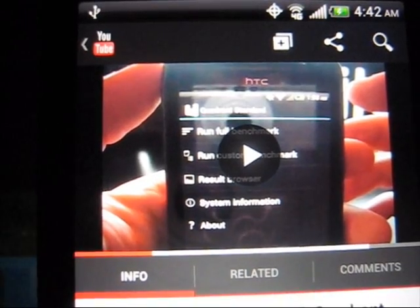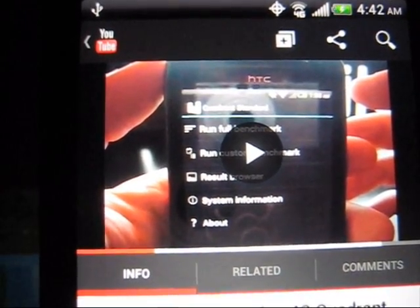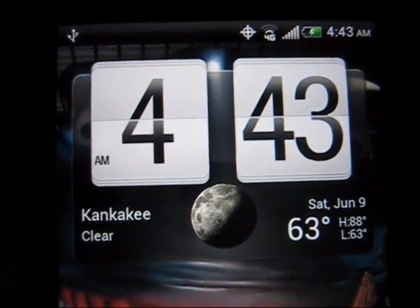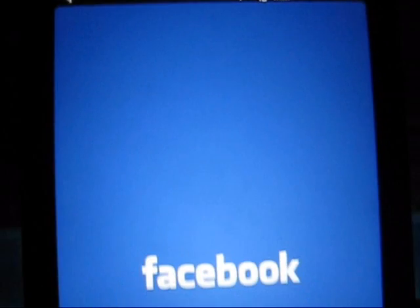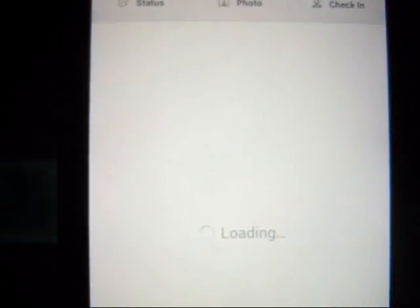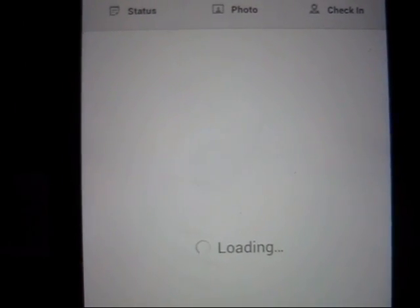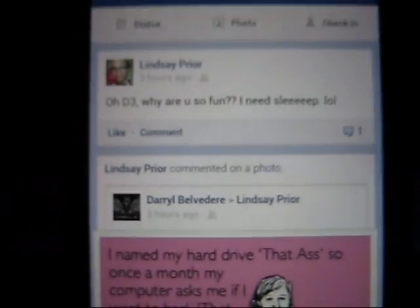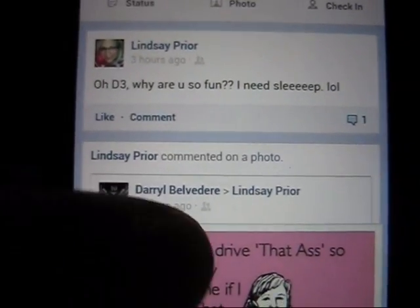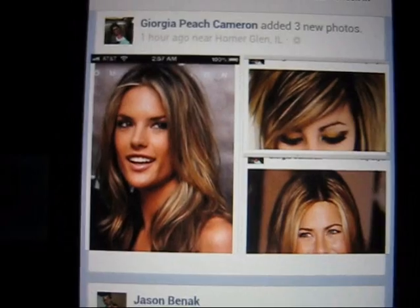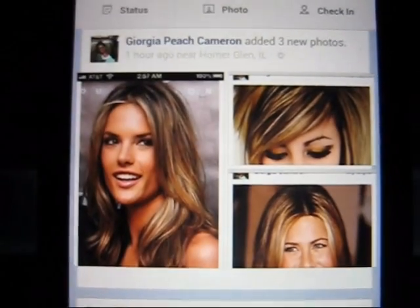Now let's move on to Facebook. We are currently still on 4G — let's go ahead and click on Facebook and see how fast it'll load up. And it's already loaded, so as you can see everything is already loaded up.